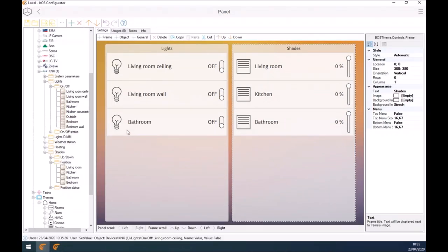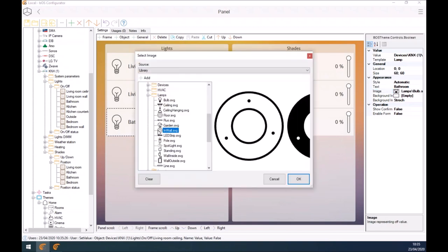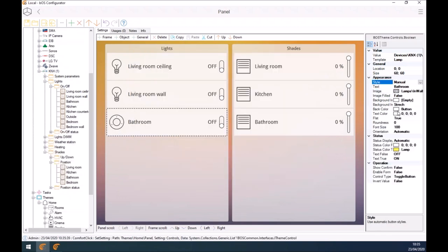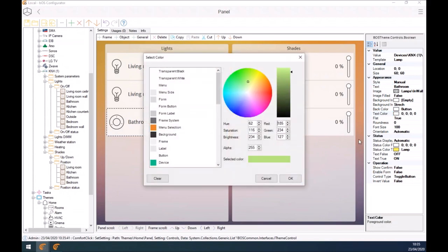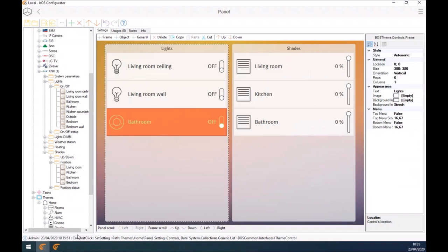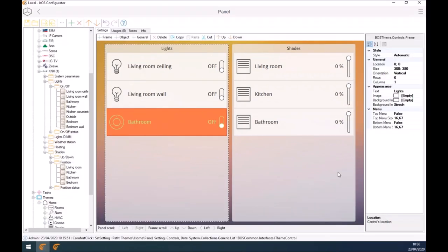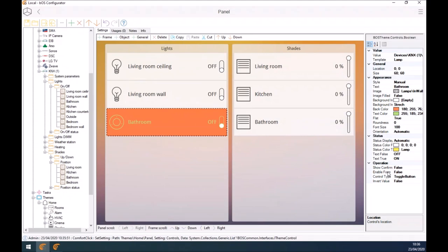Every device and every node you see here can be changed and customized. I can select, let's say, this bathroom light. I can very easily change the icon. If I change the style to manual, even more options will pop open — I can change not just the text color, let's put it green, I can change the background color to red. The idea is to show you how easy it is to customize and change the settings of each button. Many additional settings are available, and the possibilities regarding customization are almost limitless.